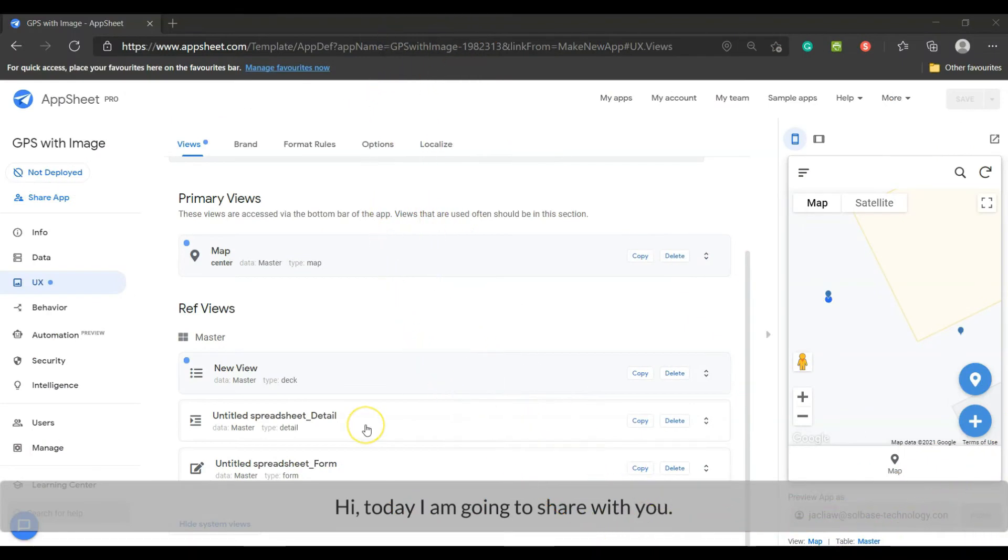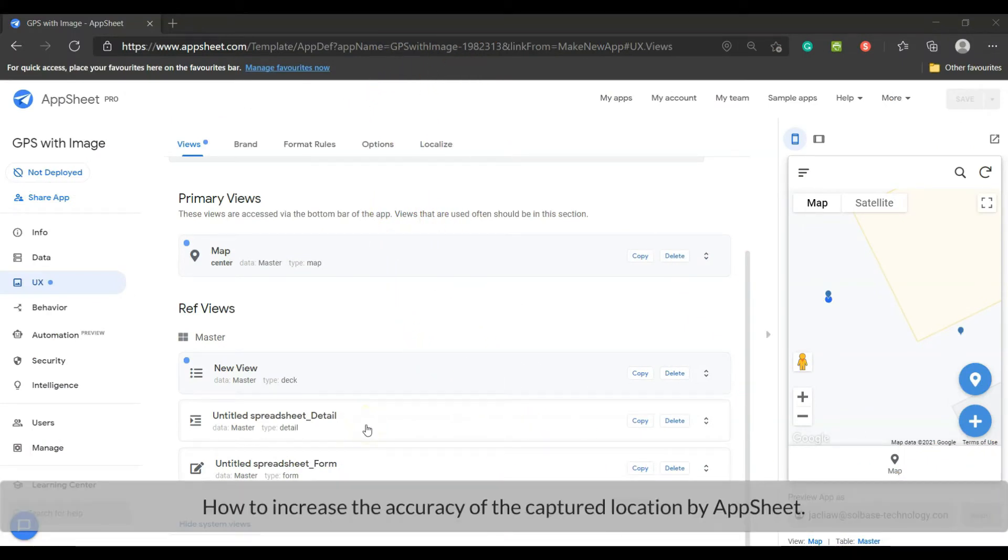Hi, today I'm going to share with you how to increase the accuracy of the captured location by AppSheet.